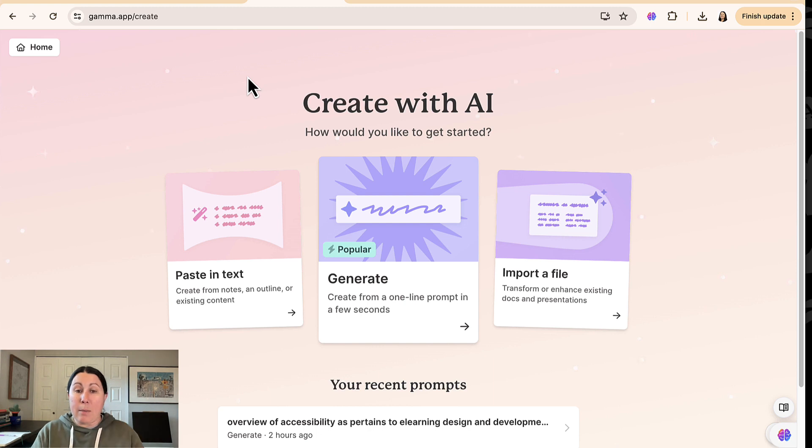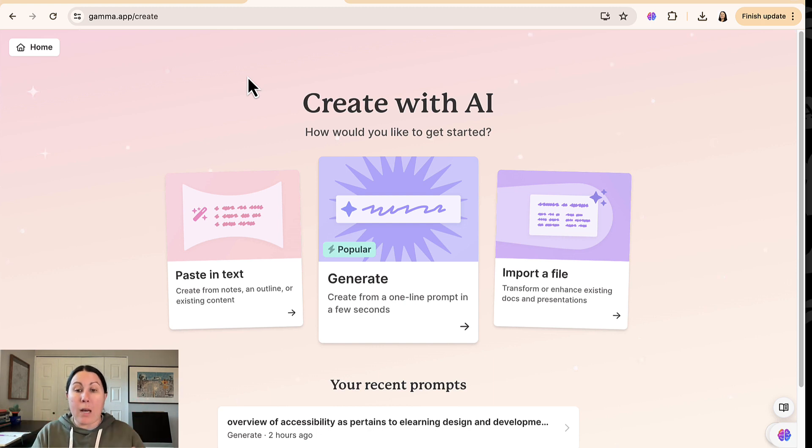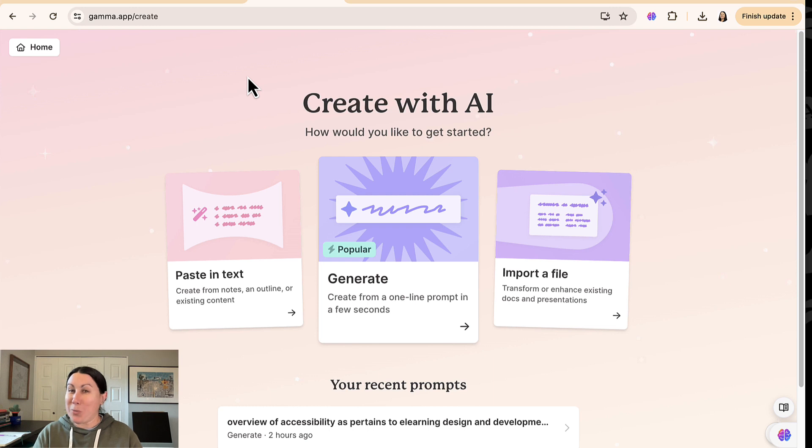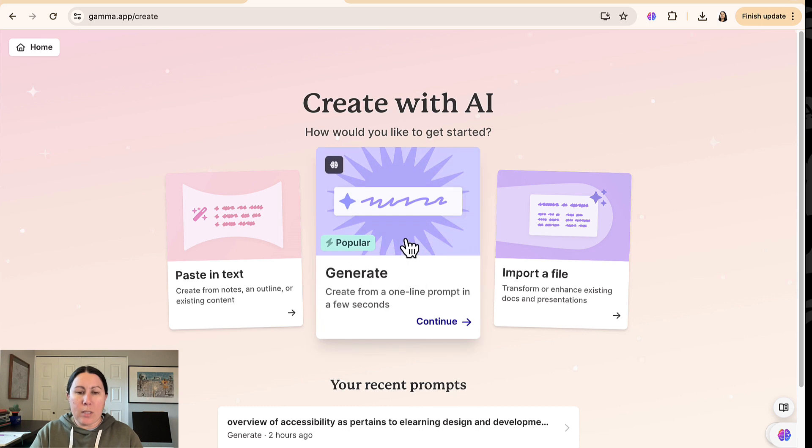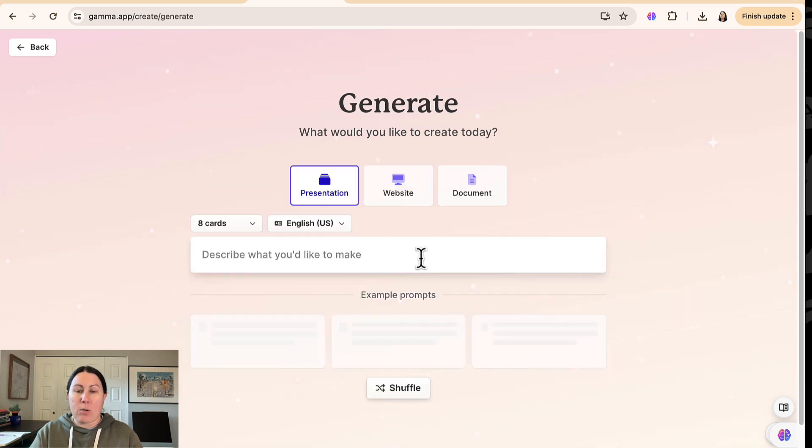So to me, Gamma seems like a really robust, mature product, which is pretty rare for AI tools. It has a lot of features. It does a lot for you. So what I'm going to do is generate from a one-line prompt. So select that.